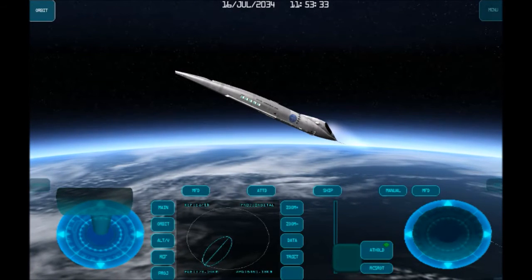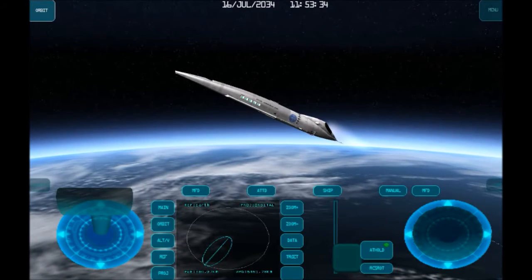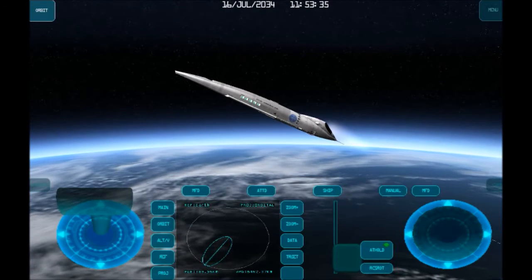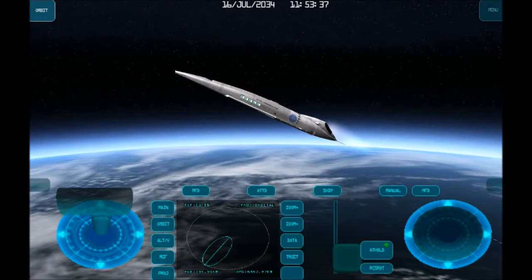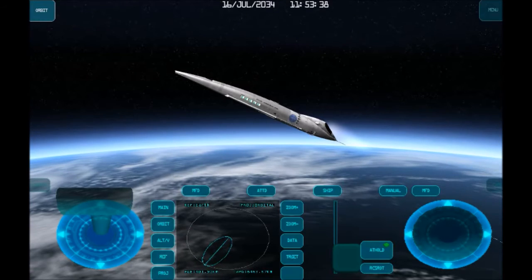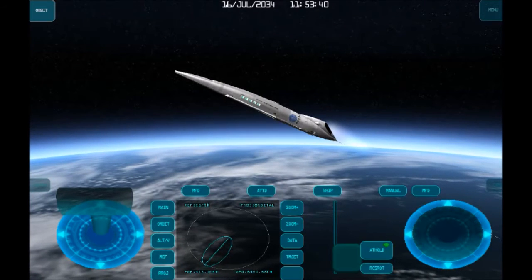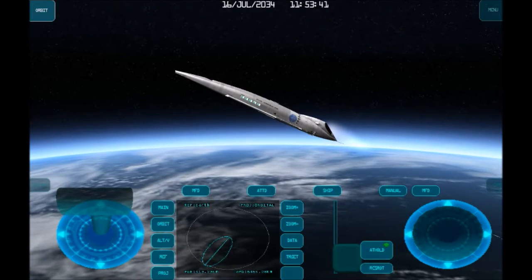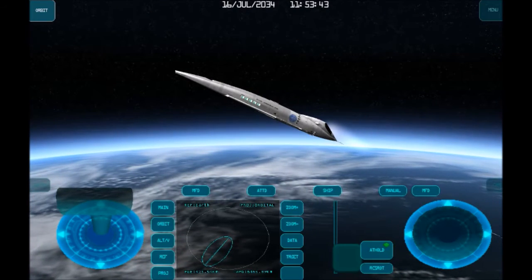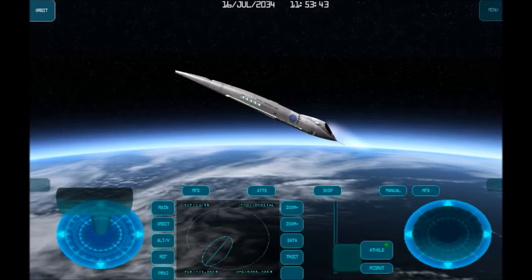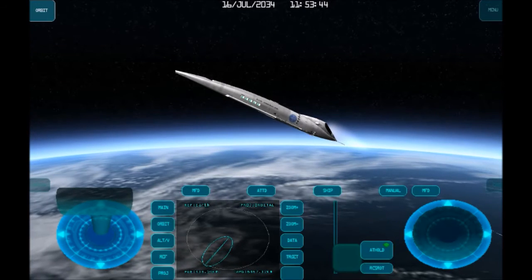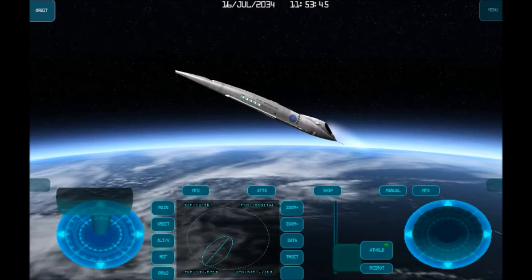Now going to the orbit MFD, we can see an orbital plane view projection of our orbit. The white circle is the Earth, and the blue circle is the orbit of our spacecraft.